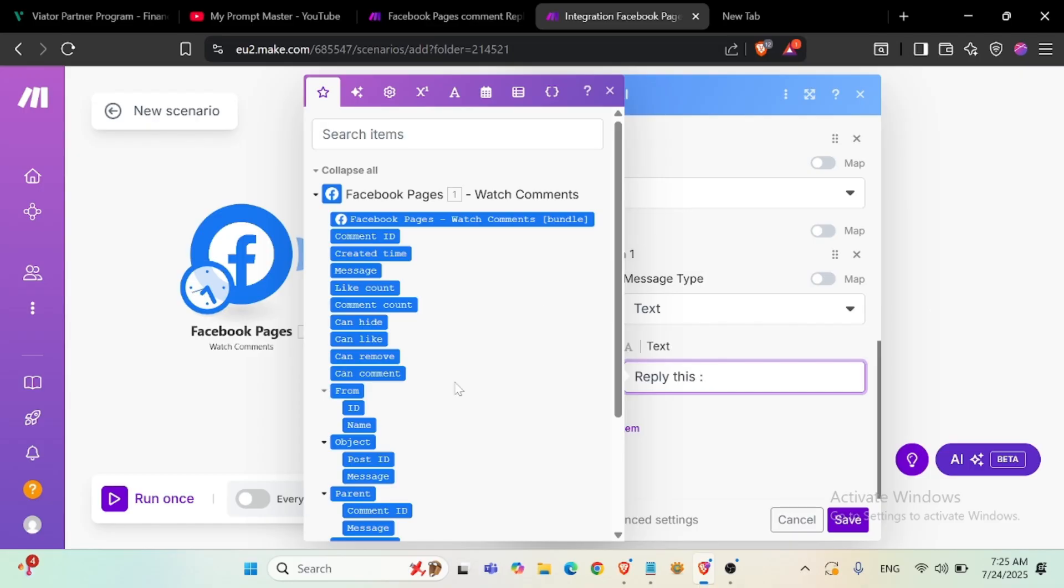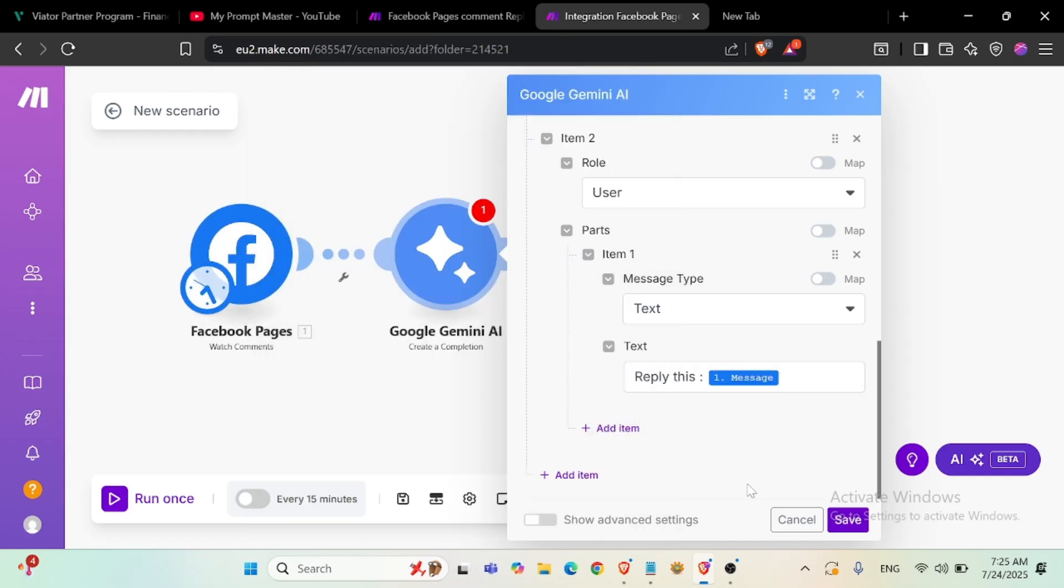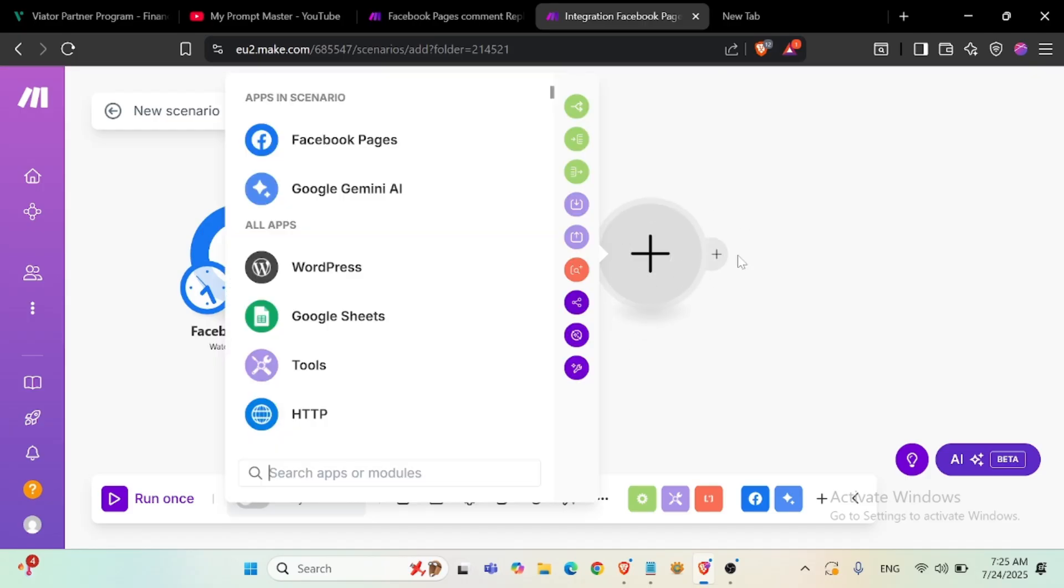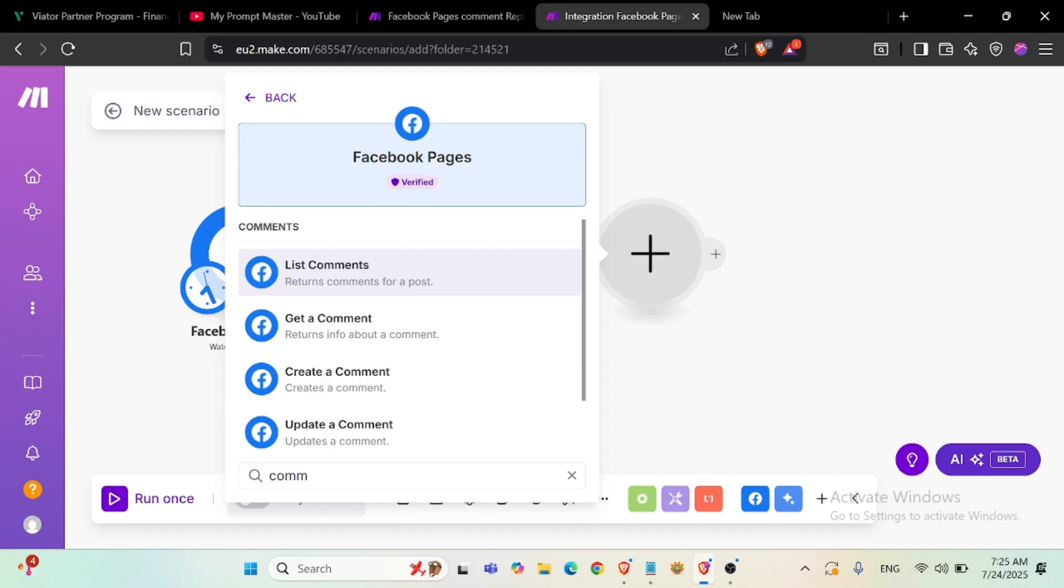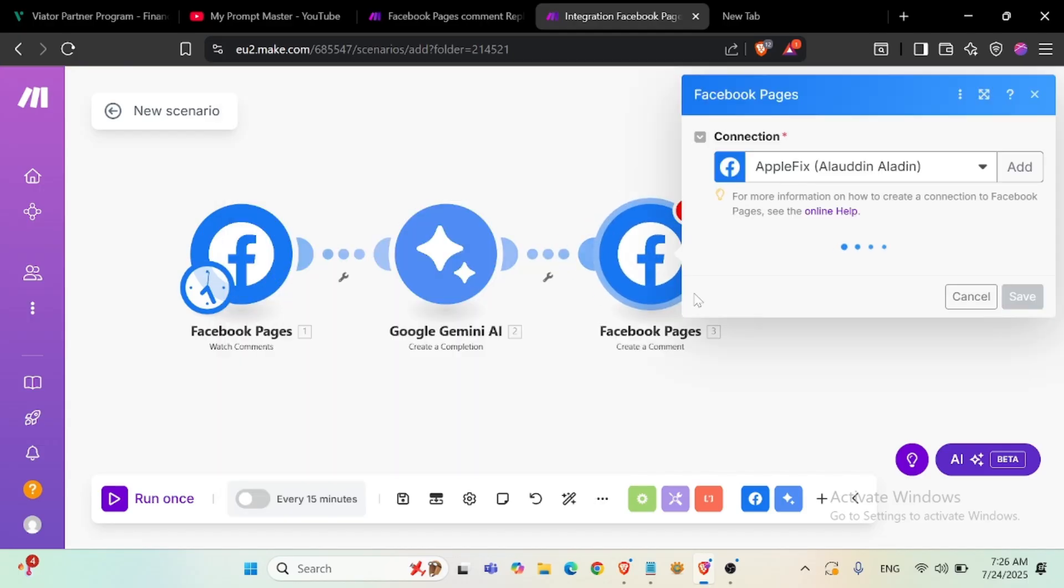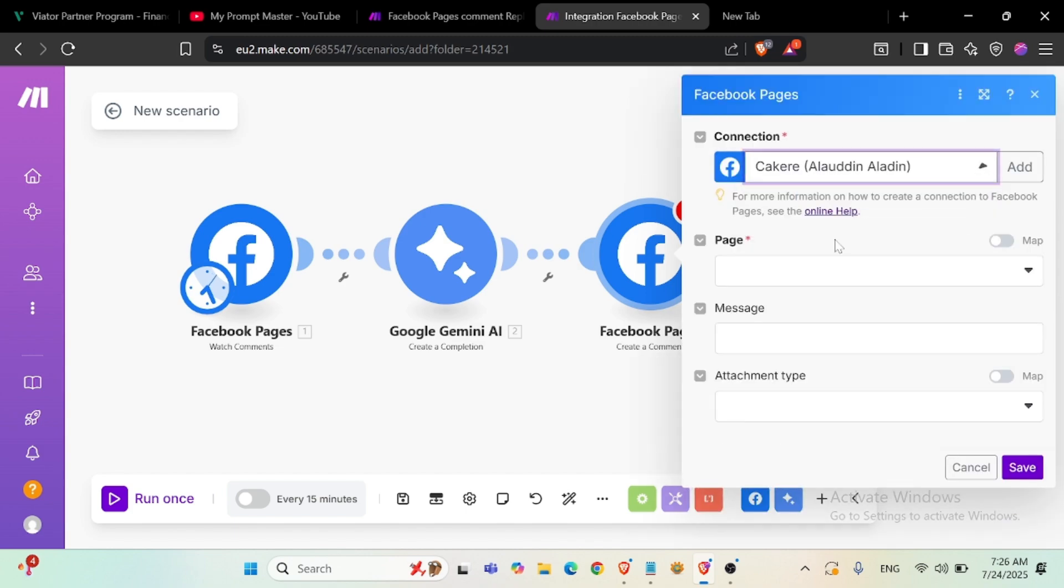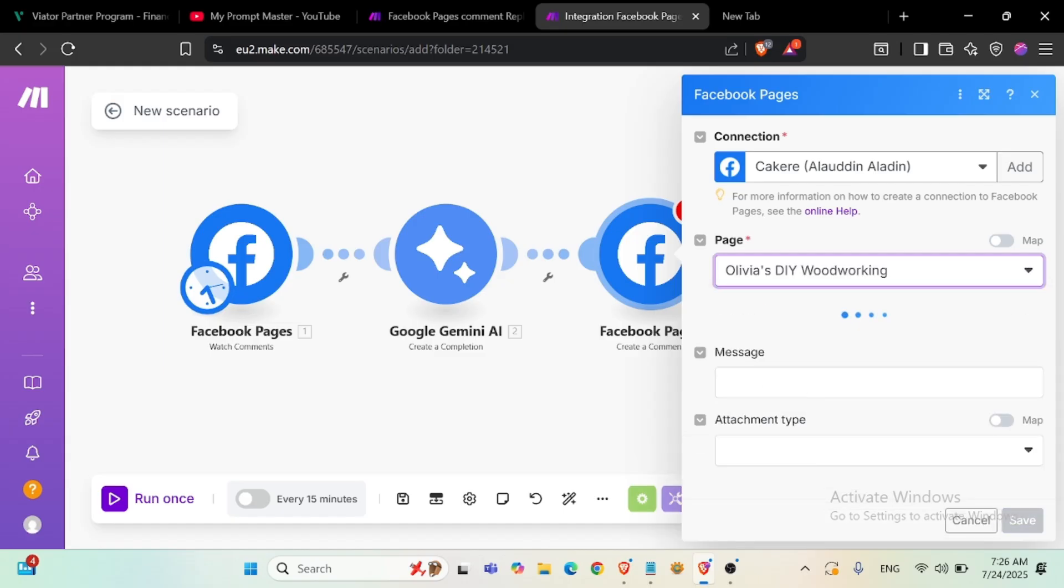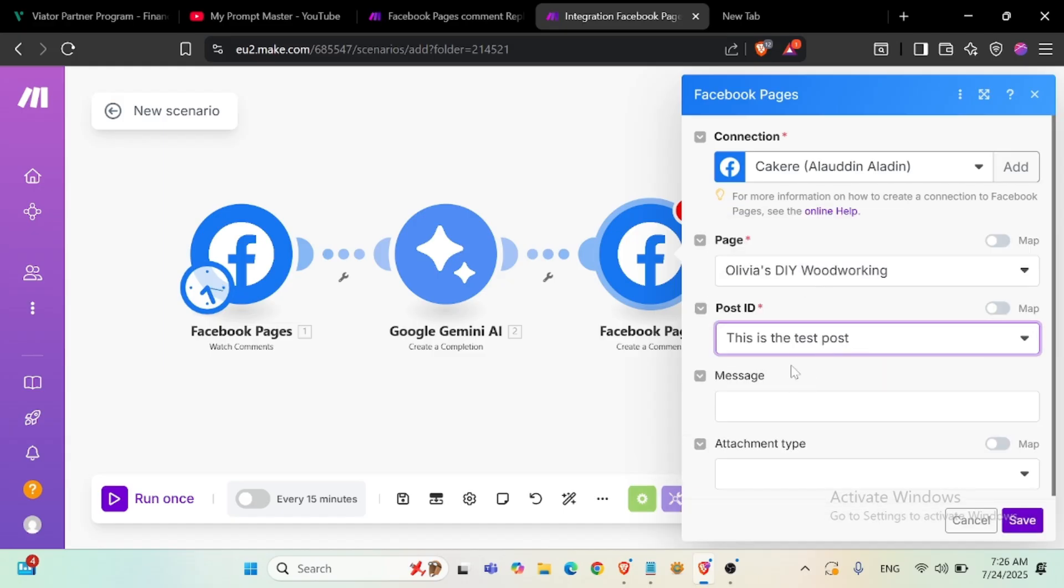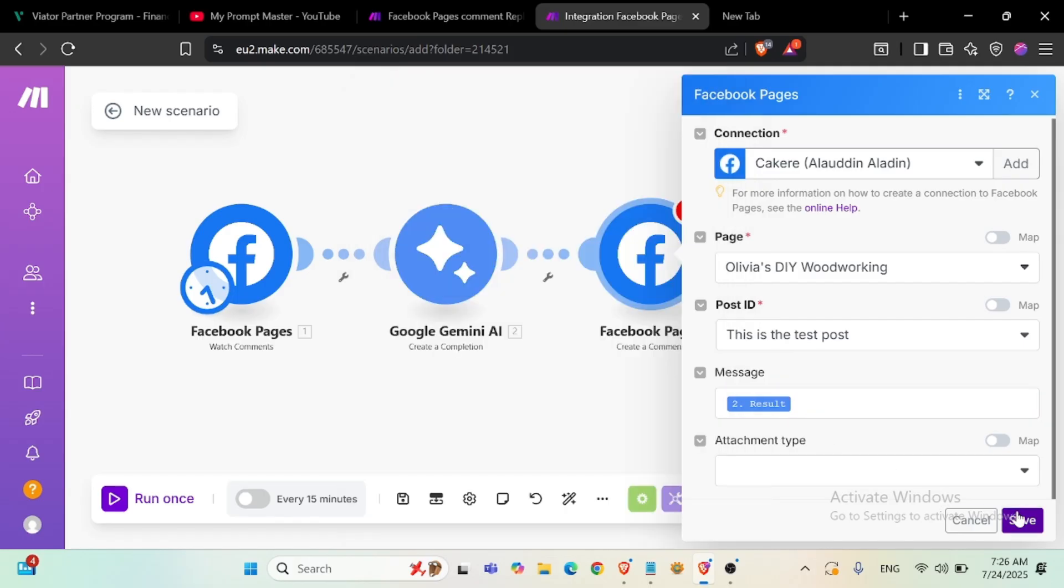Now reply this comment, comment message here. Okay, now Facebook page create comment. At your page here, post ID, this is the post ID message. This is the result of messages, okay.